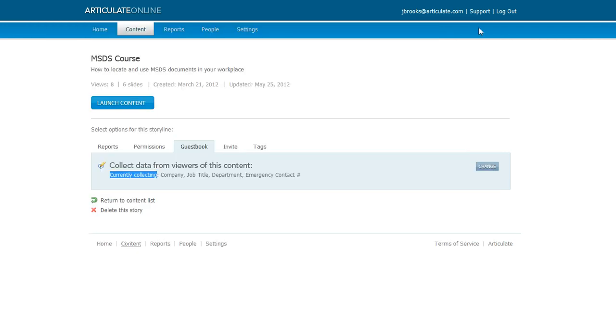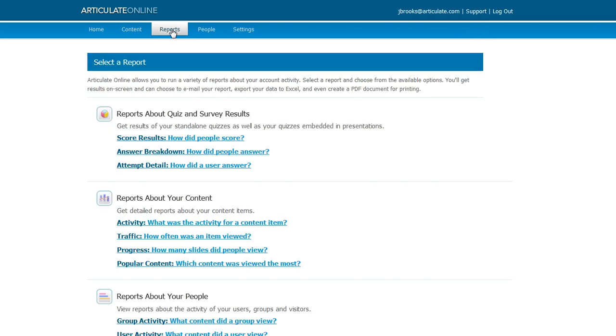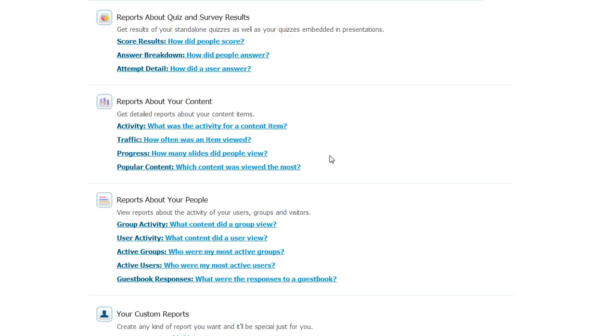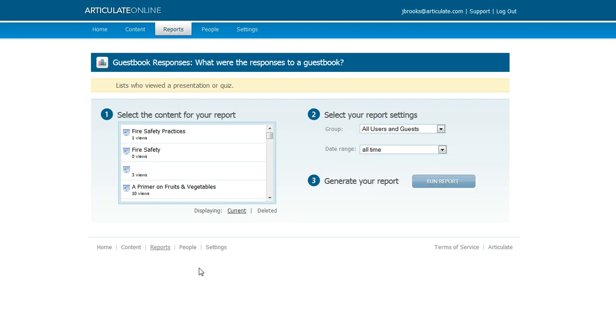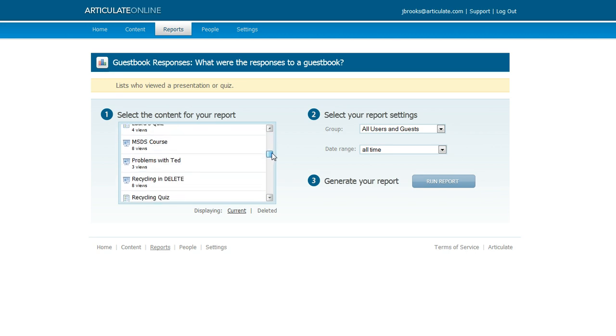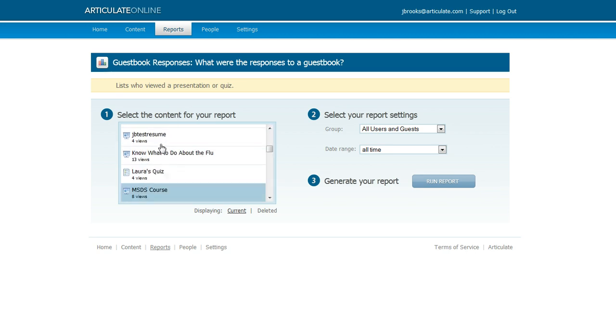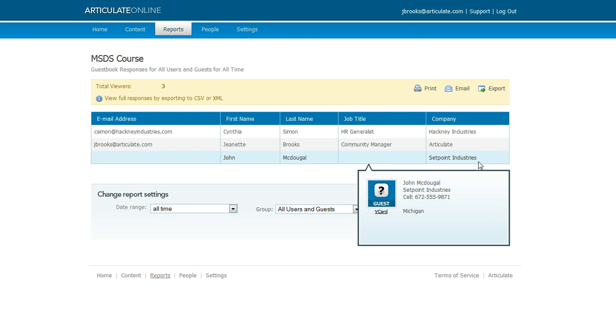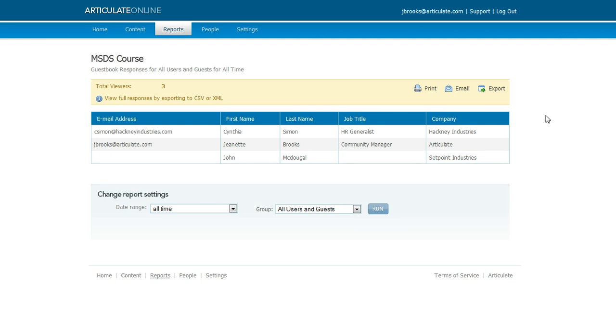Once you collect some data from a guest book page, you can report on that data. If you come up here to the reports tab, and then choose at the bottom towards the bottom there's an item called guest book responses, you can click that. Then you'll see something like this where you can choose the content item that you want to report on. Let's go ahead and run a report. I've already actually entered some information for this particular guest book. There are a few different users that have entered their data.